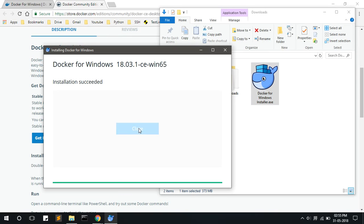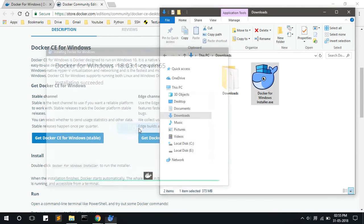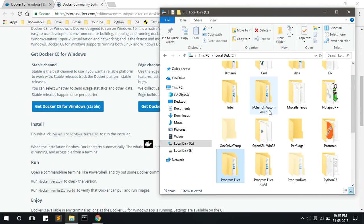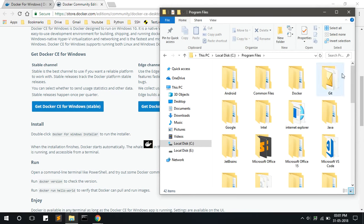Now the installation has been done. Click on the close button to exit the installer. Now you have to add the path of Docker to the system variables.